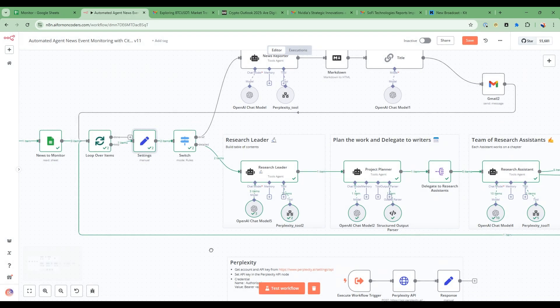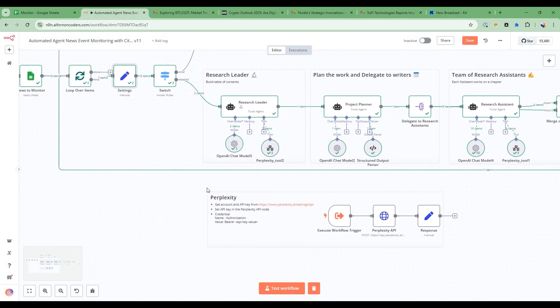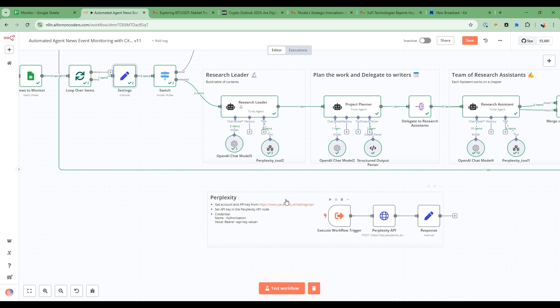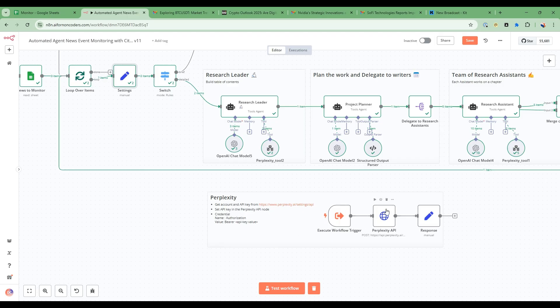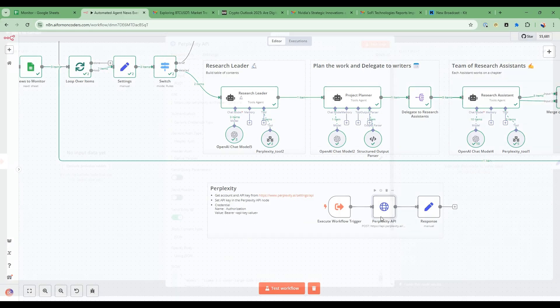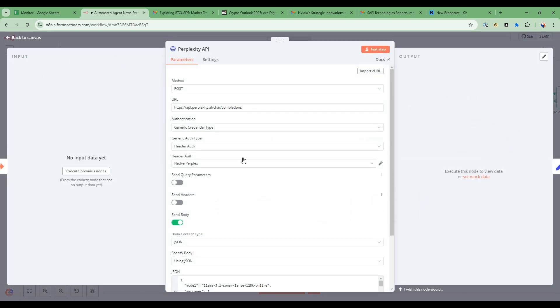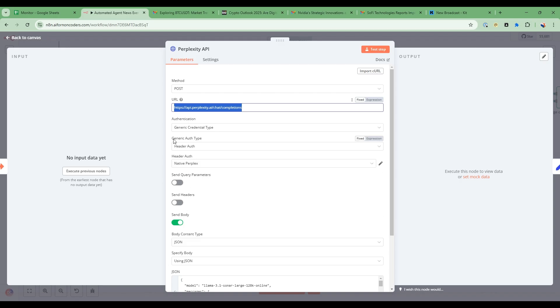Now going into the Perplexity node, each of the research leader, project planner and research assistant uses this Perplexity tool and this Perplexity tool is a very powerful tool. So we get an API key directly from perplexity.ai. So we'll open this up and we have in here the endpoint and then we've set in here a credential.